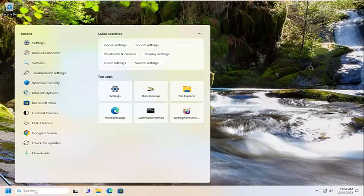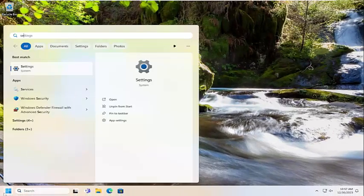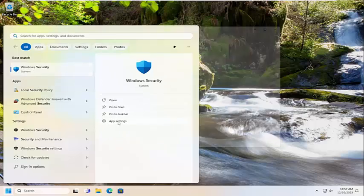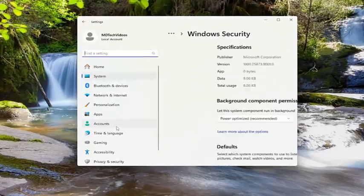Open up the search menu. Type in security. Best match should come back to Windows Security. On the right side of this page you want to select the app settings option. Go ahead and select that.